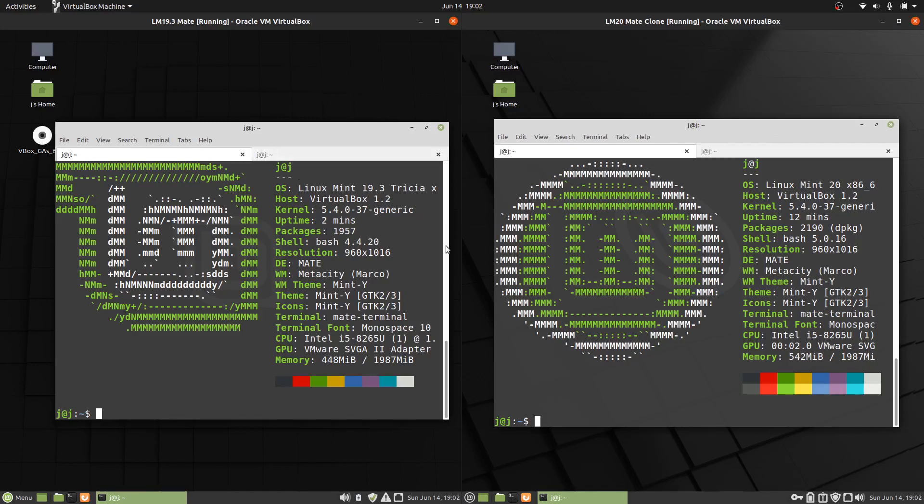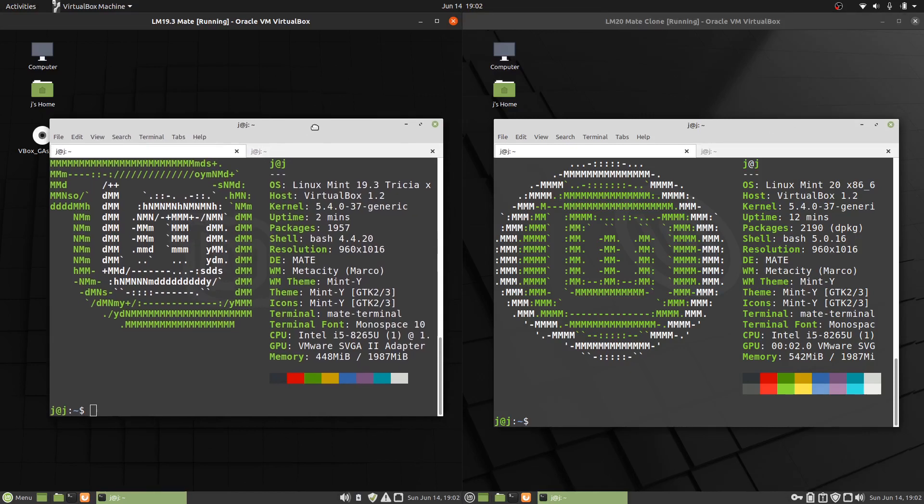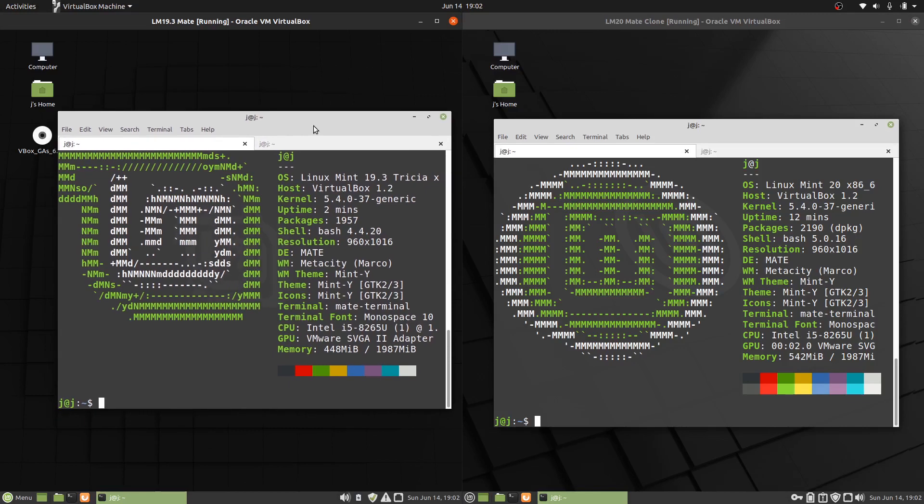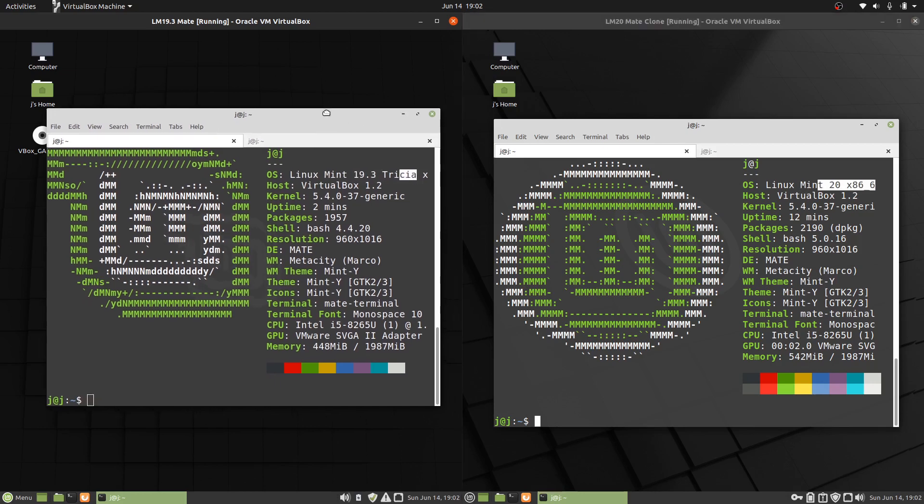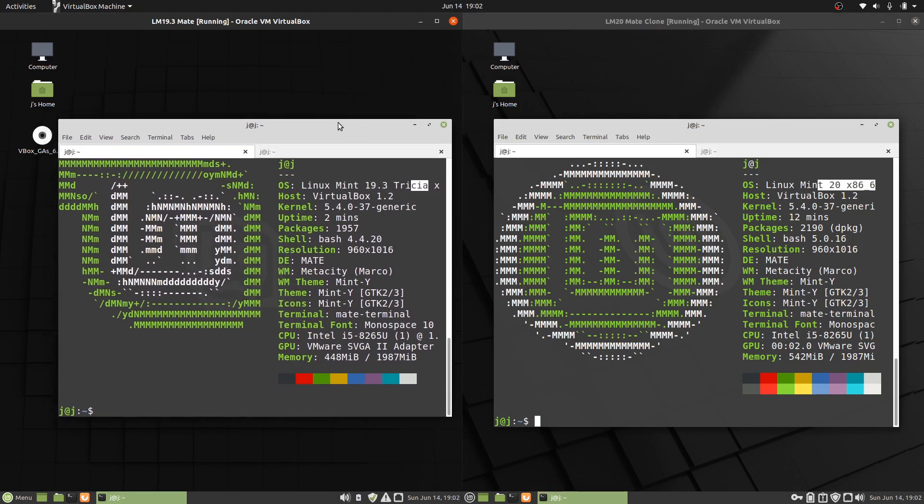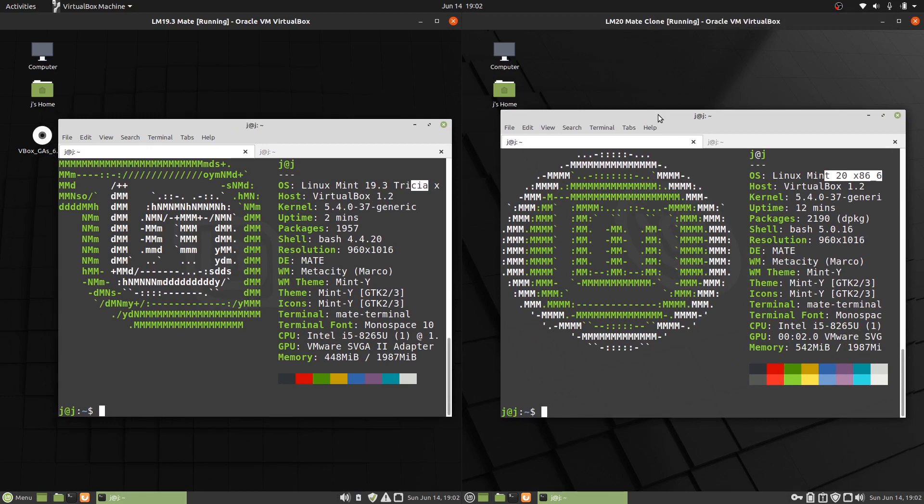Good day YouTube. This is just a bit of a fun comparison, by no means scientific, between Linux Mint 19.3 on the left and Linux Mint 20, both Mate Edition, on left and right there. So the same type of operating system, just a newer one here.